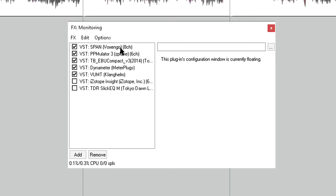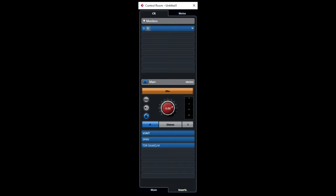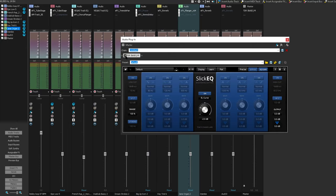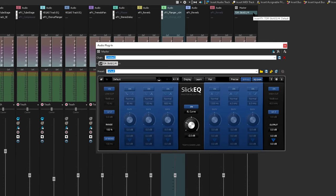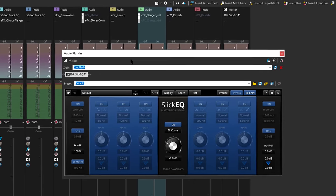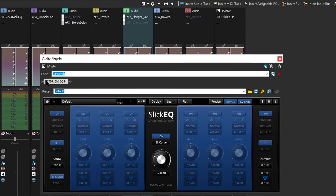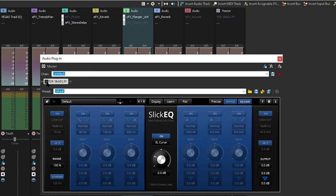But a couple of caveats. It's important to run the EQ in the monitor effects chain, or control room section, in case you forget to bypass it before rendering. If your DAW doesn't have an equivalent option, you'll need to load the EQ into your master channel instead, and it then becomes vitally important that you remember to bypass it before you render.